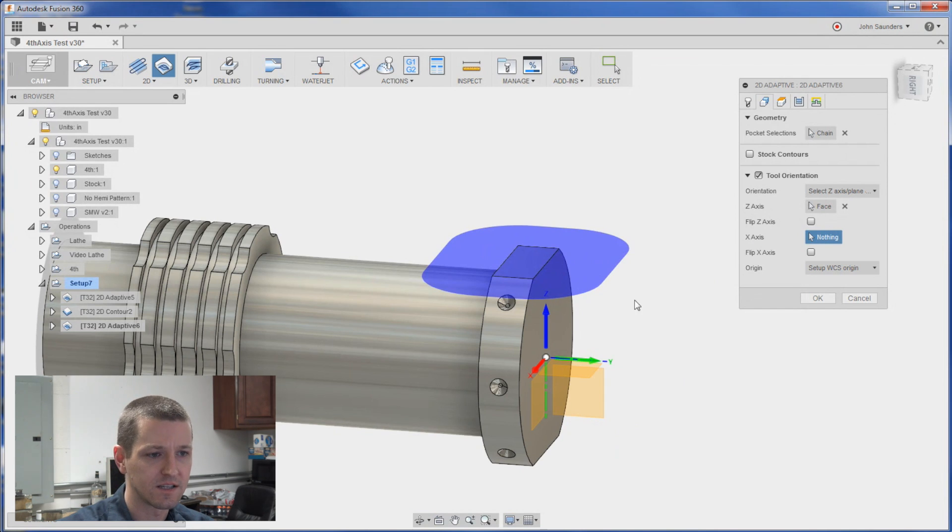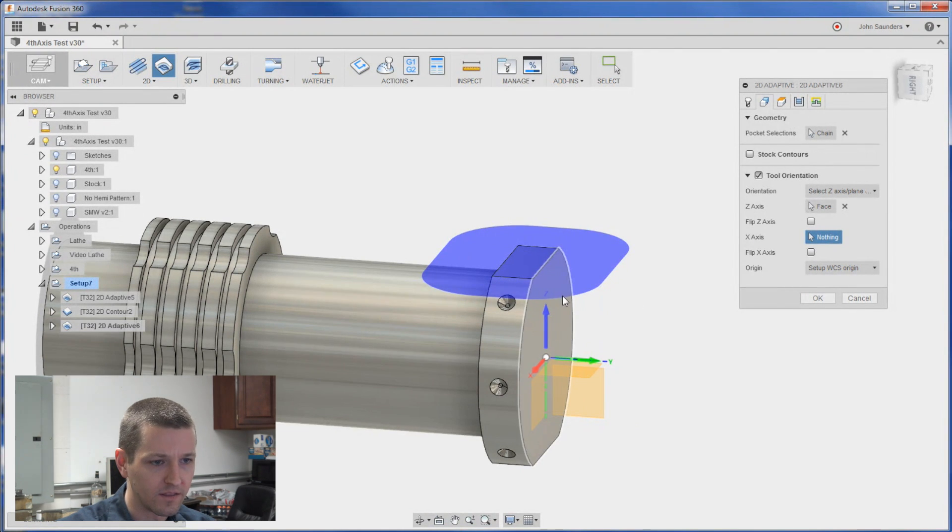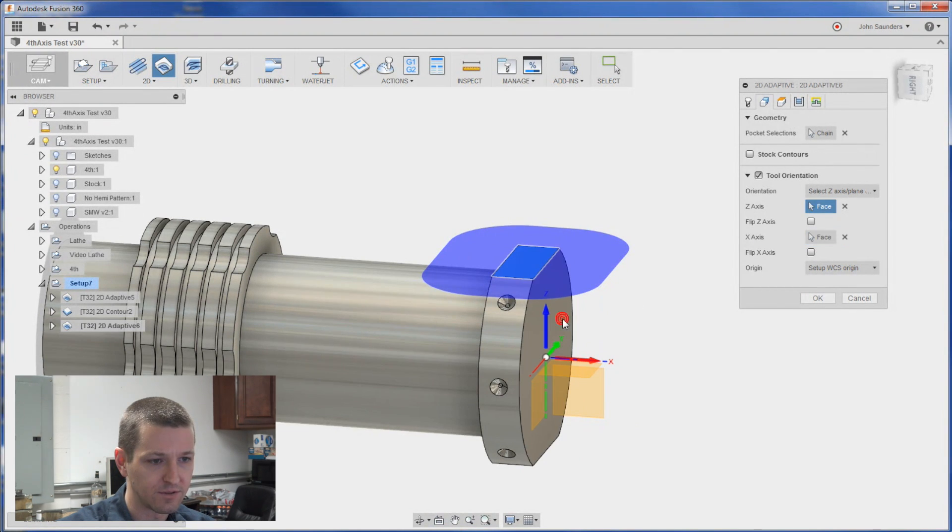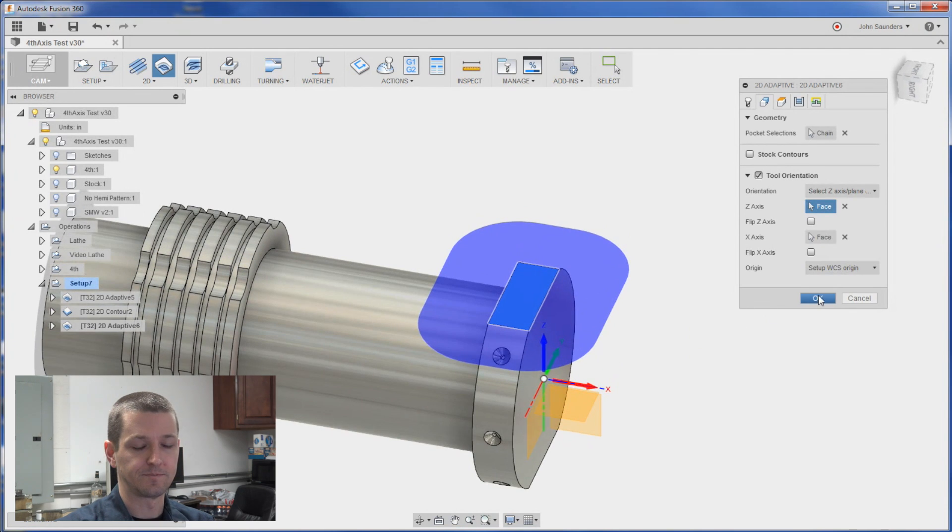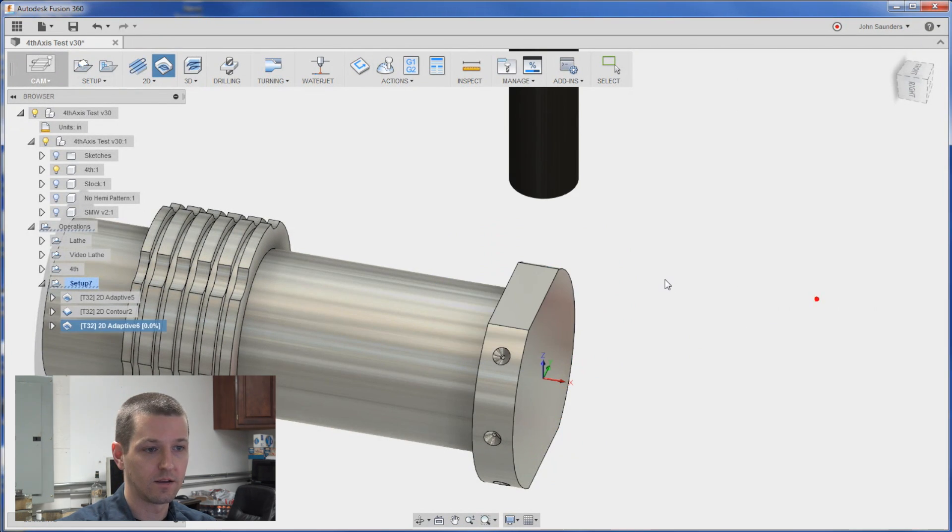Now X is wrong. X should be where the Y is right now. So what's my X axis. I'll click this big place right here. Boom. Done. Click okay.